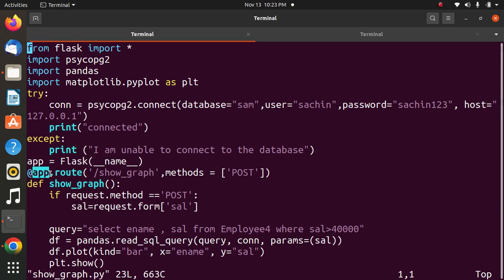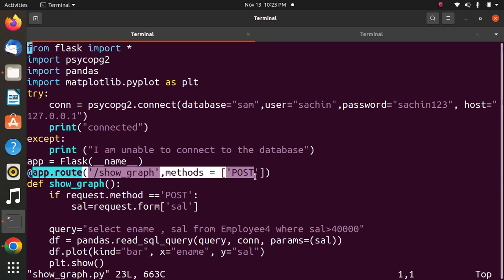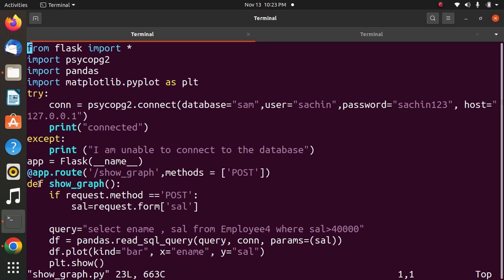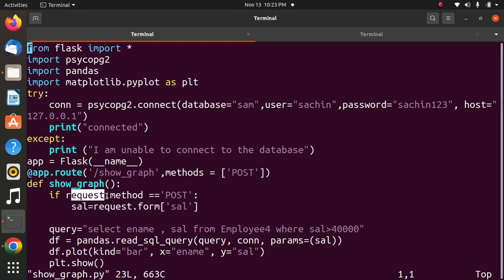The next statement is the decorator app.route with the HTML file and method is POST. To handle GET and POST requests, we add the decorator app.route, then the method, then request which is coming from the HTML form. If it is POST, then we proceed.